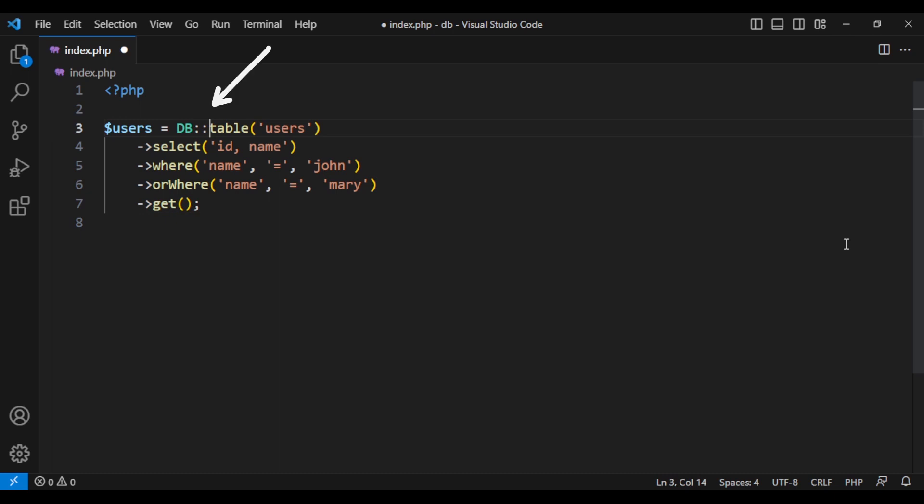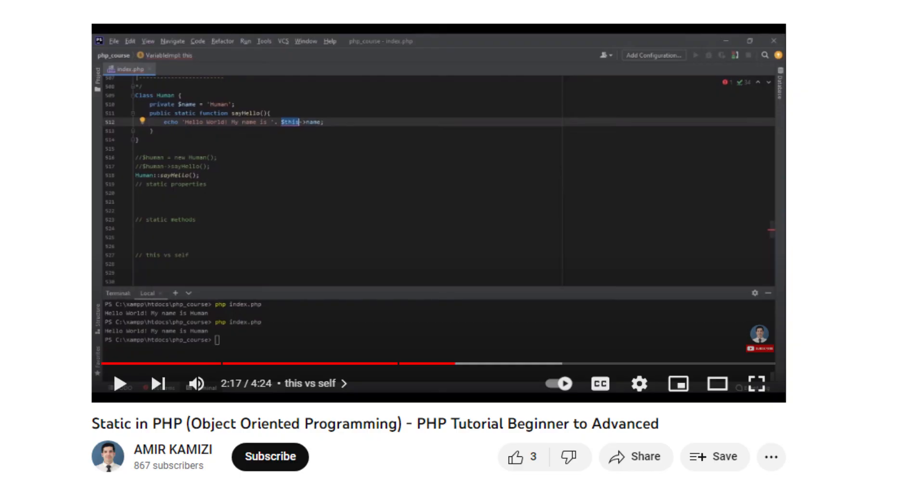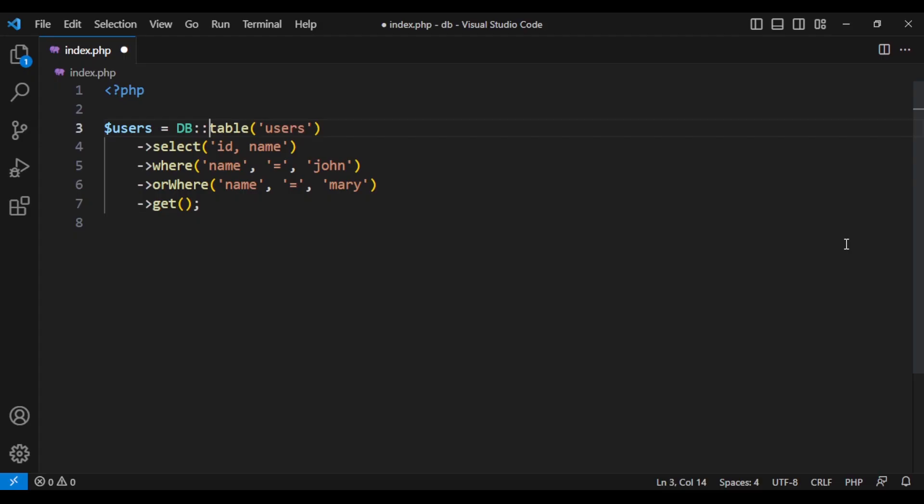DB double colon is static. If you are not familiar with static methods, watch my other video where I explain static methods. At the end, we will change it to static, but for now let's change it to a normal object.